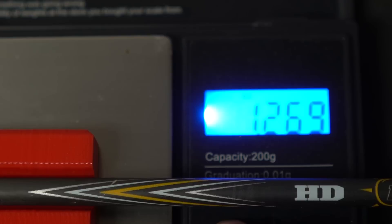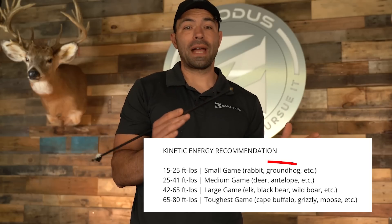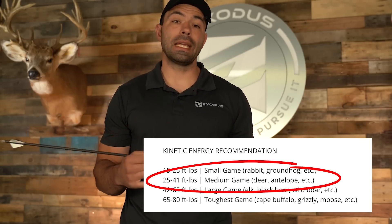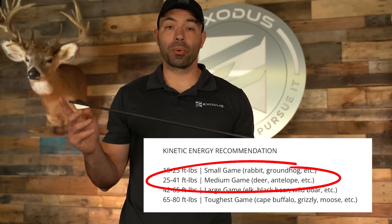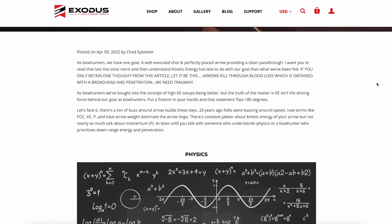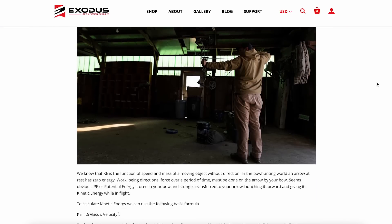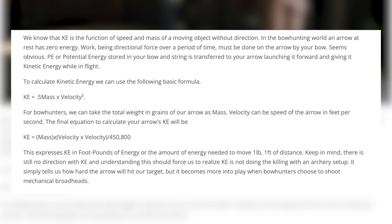Case in point: when we start talking about kinetic energy and momentum. Over the last 10 years, kinetic energy has been talked about a lot — the idea that we need to be in a 25 to 40 foot-pound KE parameter to send an arrow through a whitetail. But when we're talking about killing whitetails, we're after penetration, and penetration does not come from kinetic energy, because kinetic energy does not have a direction.